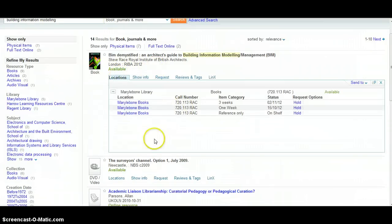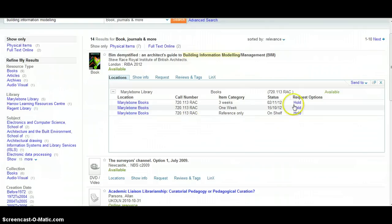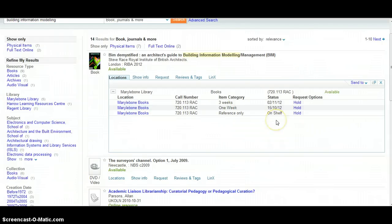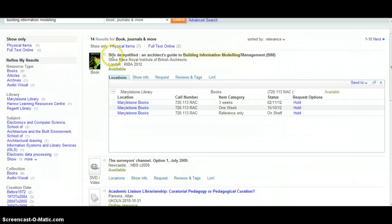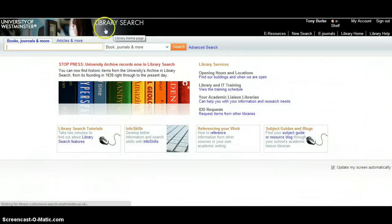BIM demystified an architect's guide to building information modeling management by Steve Race is obviously a book that could well be useful. If we click on the locations link, it tells us there are apparently three copies in the library. It looks as though two are currently out and one is a reference copy on the shelf, so we could actually go to the library and physically have a look at that book.